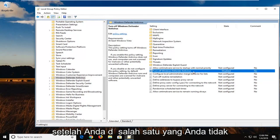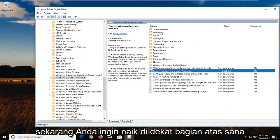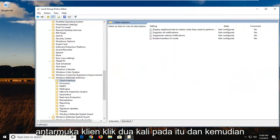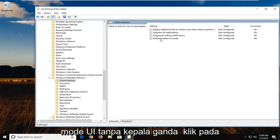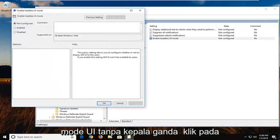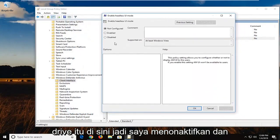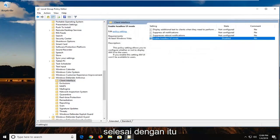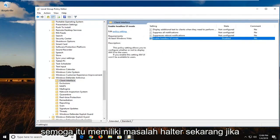Once you have done that, don't close out of anything yet. Go up near the top and there should be something that says 'Client Interface.' Double-click on that, and then there should be something that says 'Enable Headless UI Mode.' Double-click on that, select Disabled, then left-click Apply and OK. Once you're done, restart your computer and hopefully that has resolved your issue.